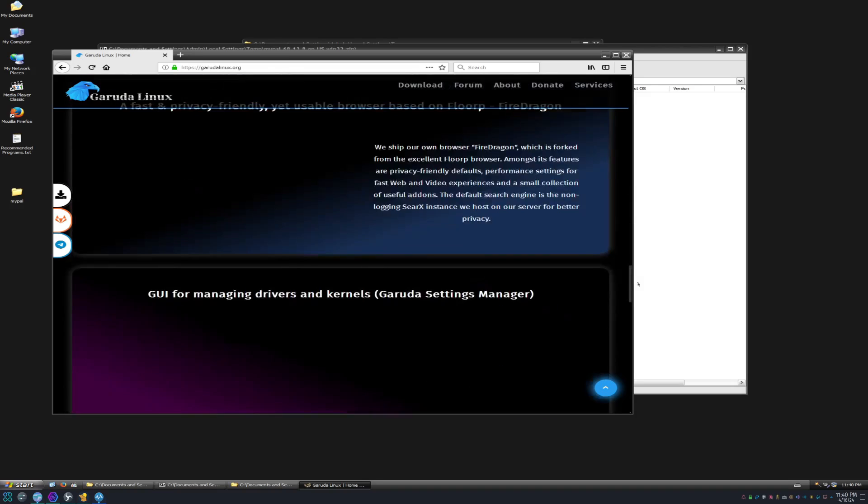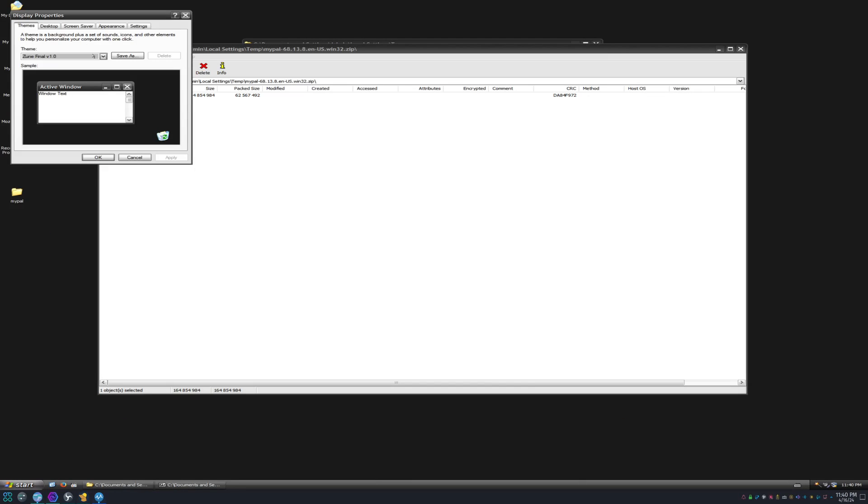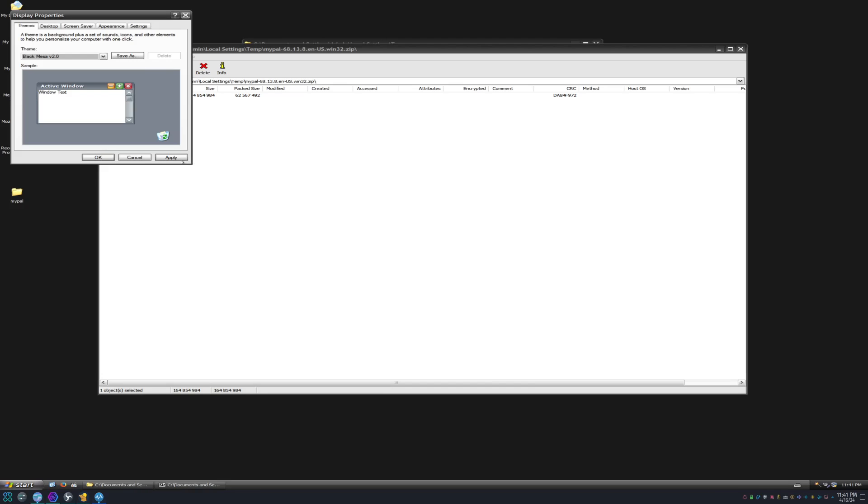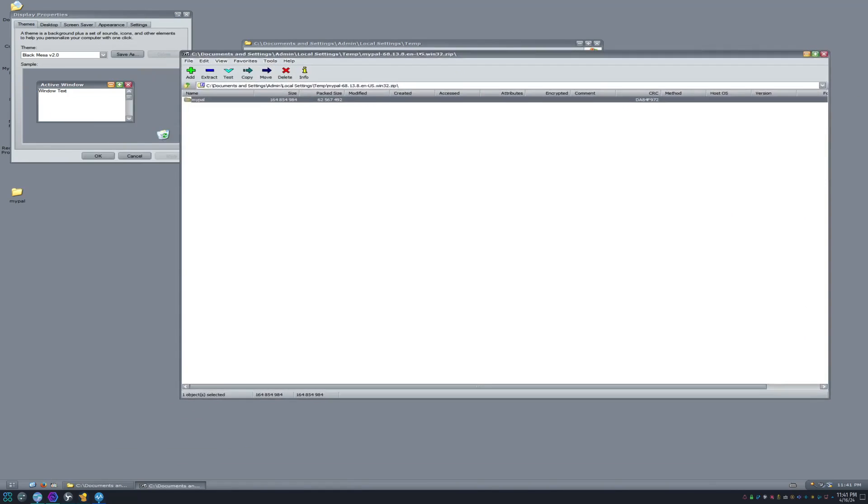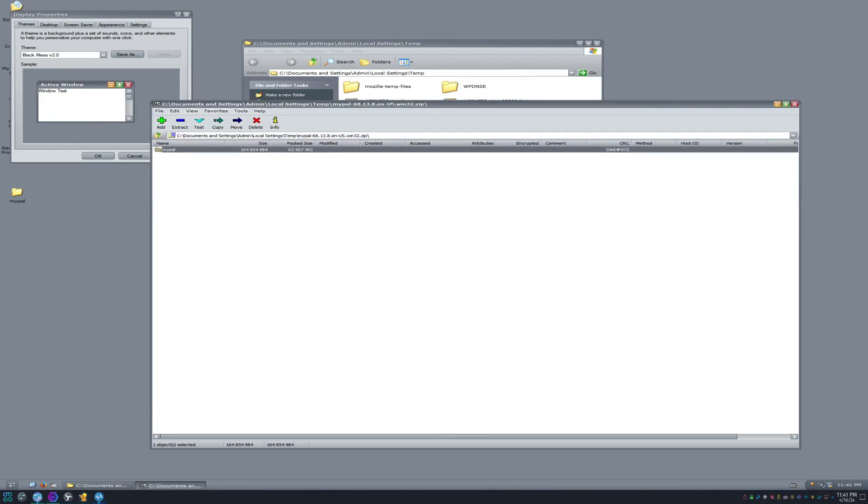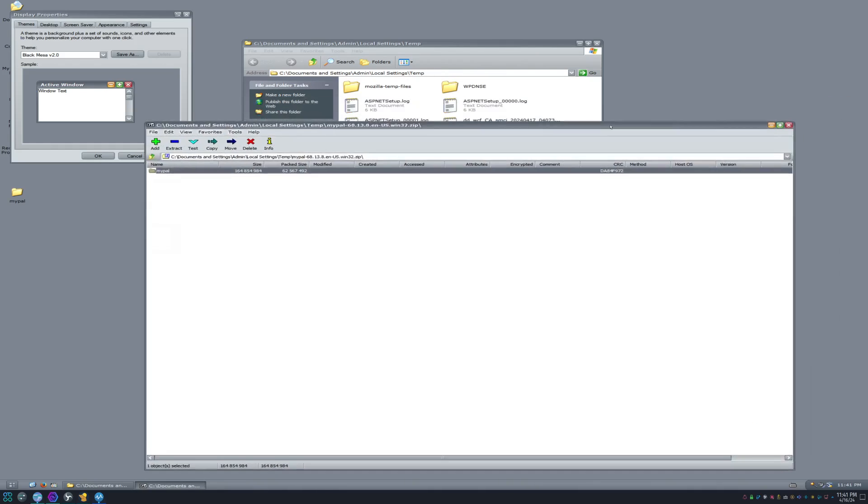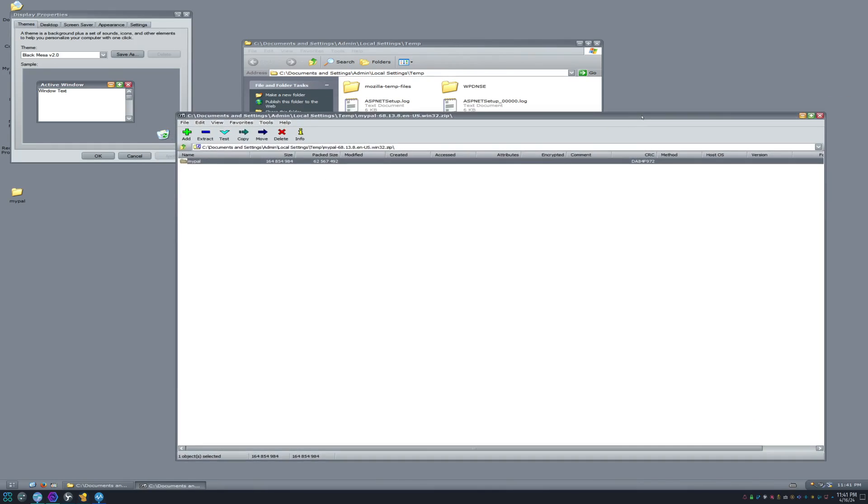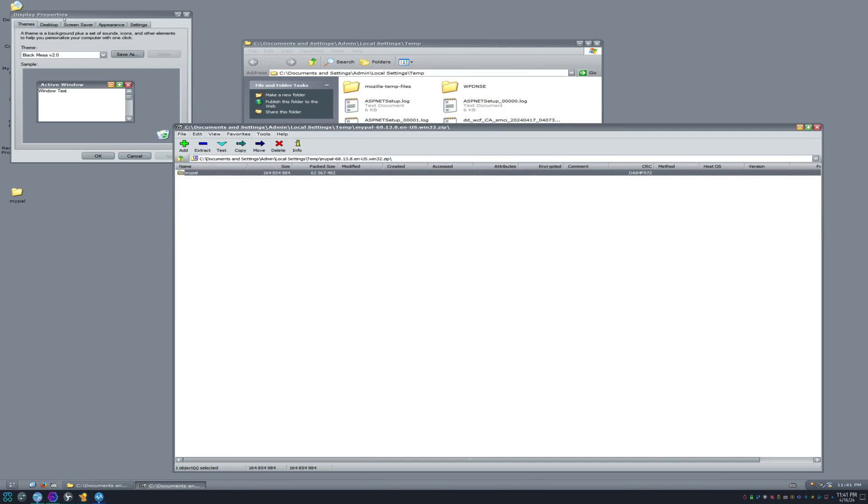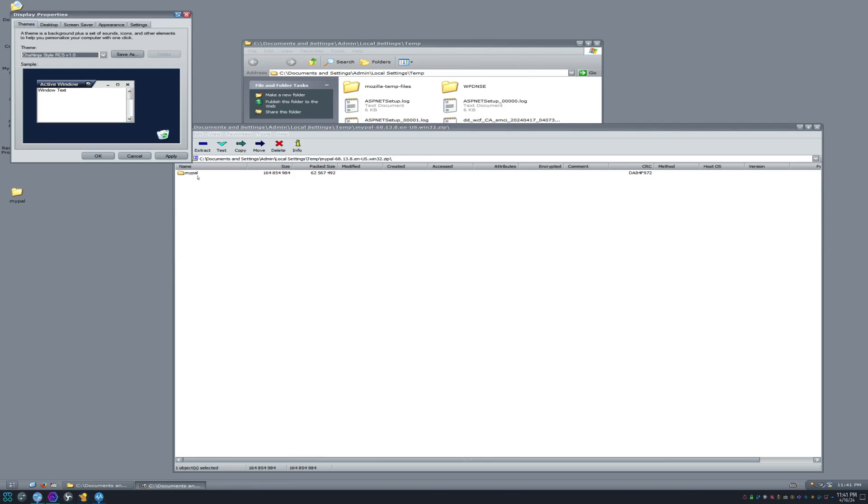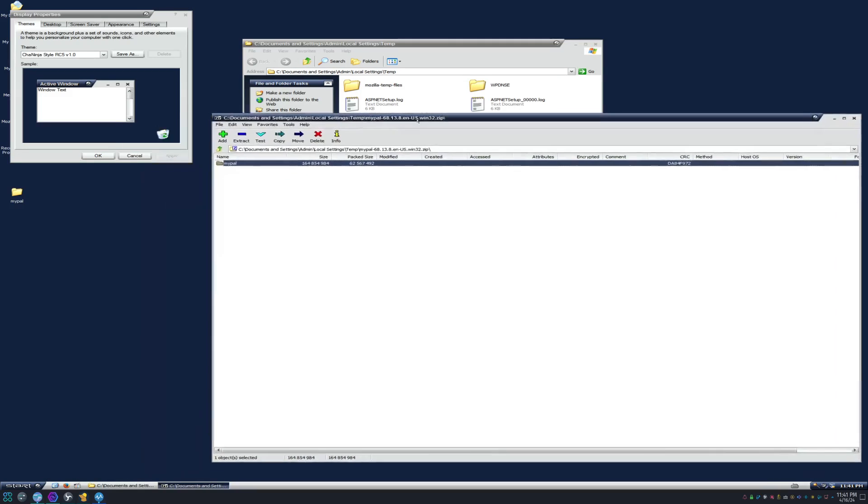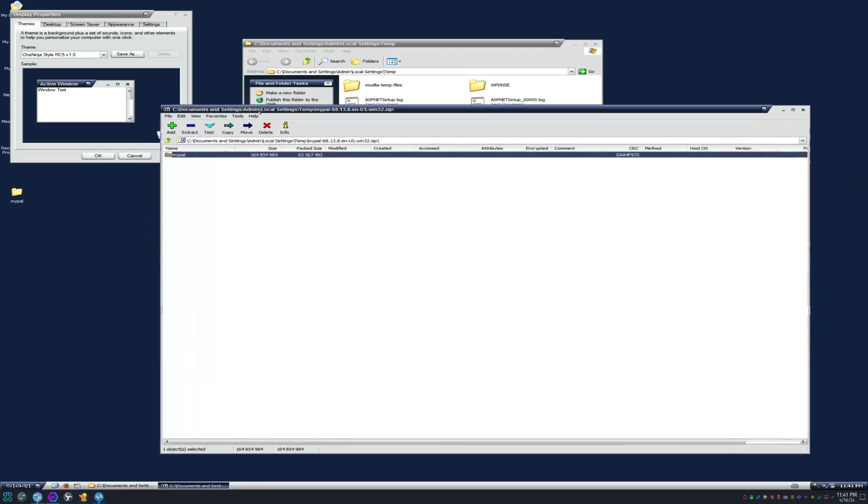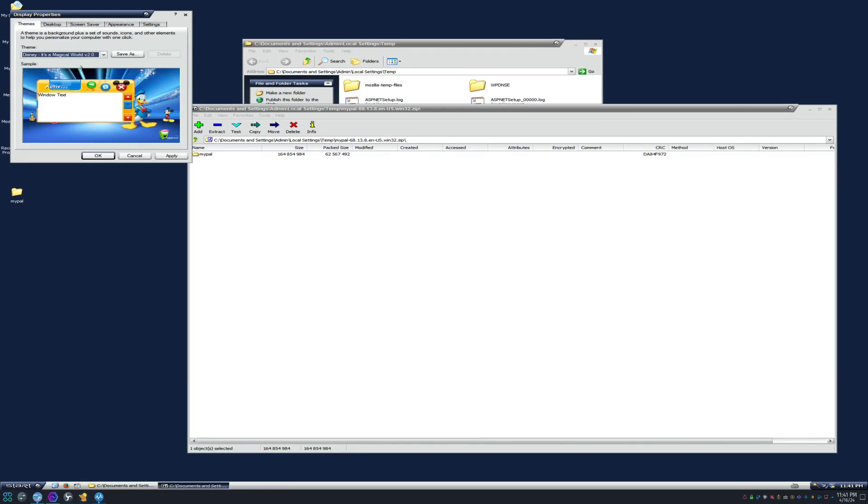Let's look at the themes, because I forgot to mention this also has quite a bit of themes, as you can tell. Let's look at Black Mesa, for example. Man, this actually looks like old school Linux, doesn't it? It kind of reminds me of the older versions of Linux where they have these old school buttons and just the look of it. It just reminds me of Linux, the old-fashioned Linux. We got Chun Ninja Style. It looks okay.